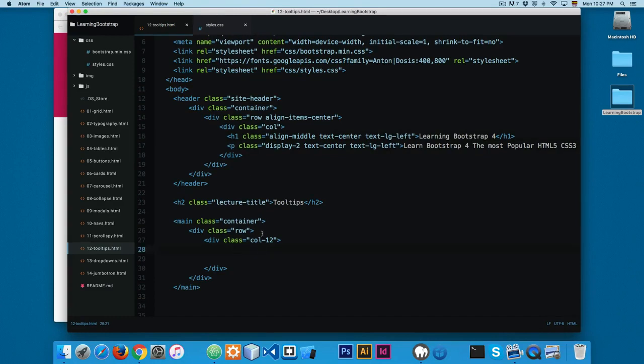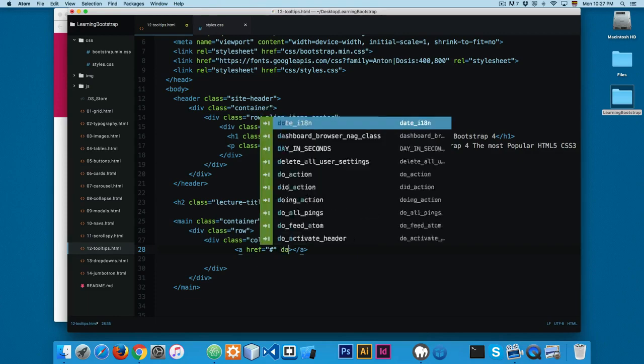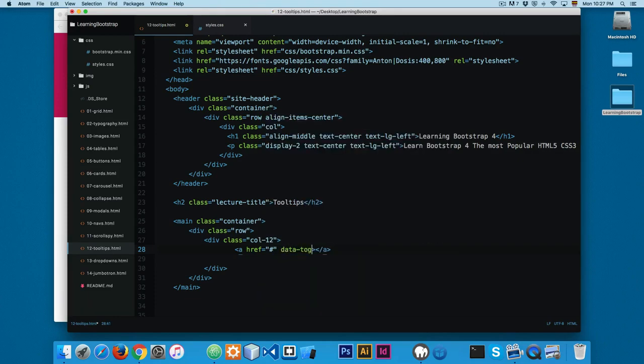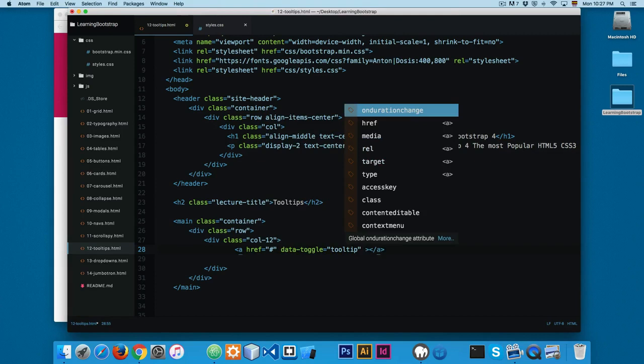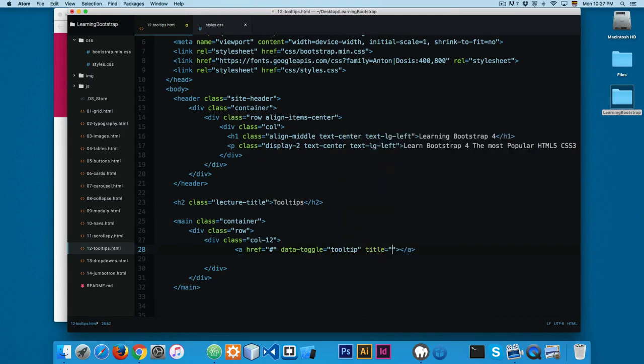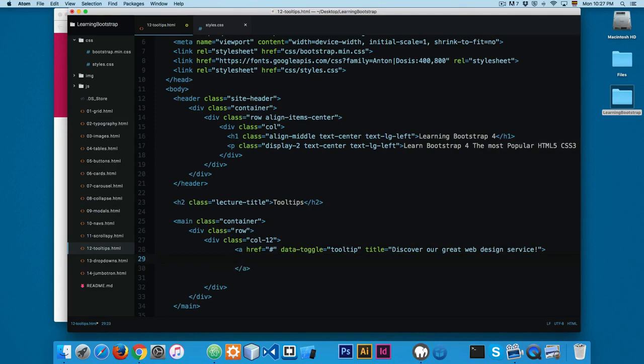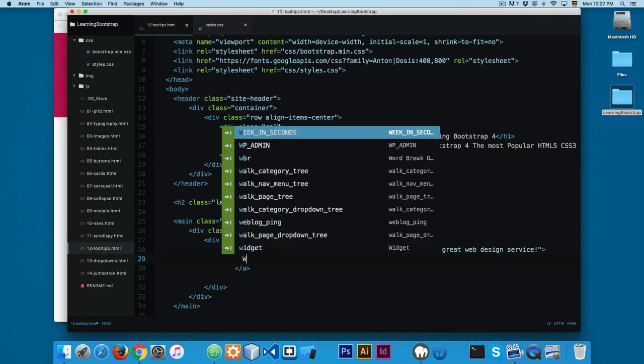I'm going to show you something really cool about Bootstrap. First we're going to create an anchor and add some code right here. We're going to add data-toggle, so this will fire the tooltips. We have tooltip, then we add a title. Maybe we can add something like discover our great web design service. And inside this anchor we're going to add web design.